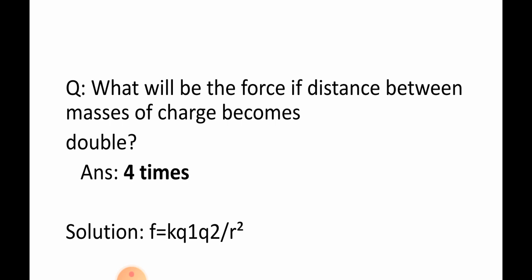Question: What will be the force if distance between masses of charge becomes double? Answer: Four times. Solution: F is equal to kq1q2 per r squared.